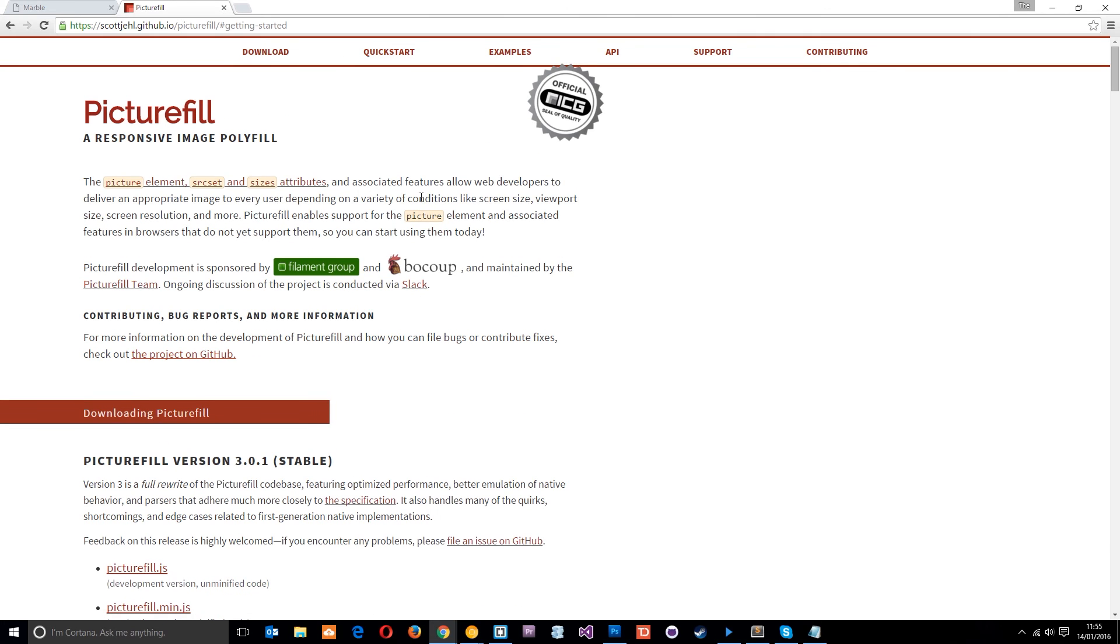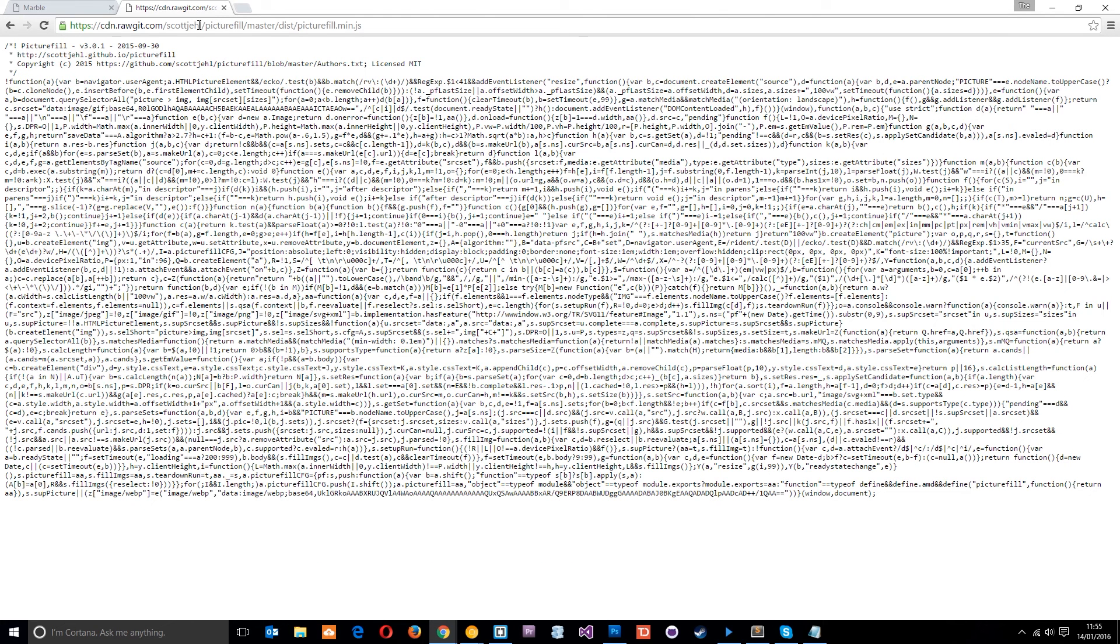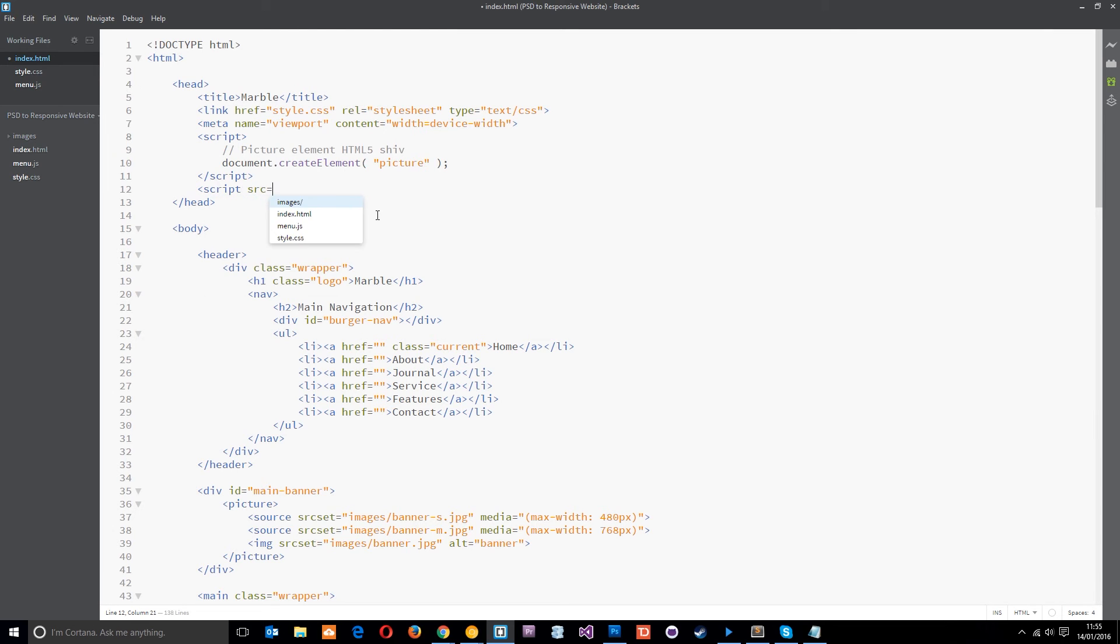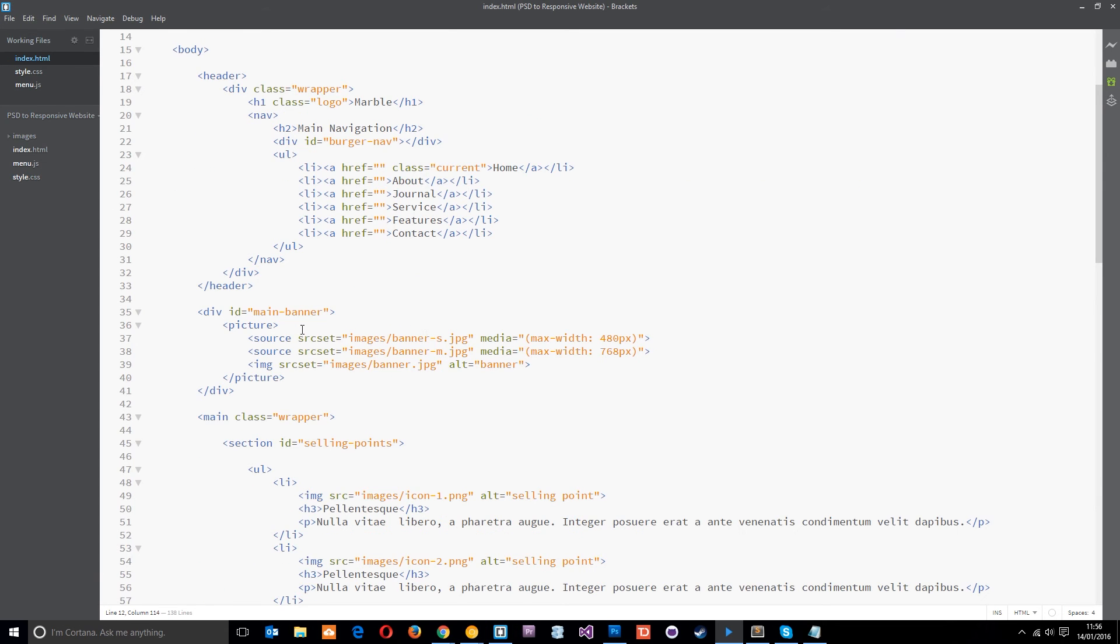And that can be found if we go to download and then just go to PictureFill.js or the minified version, whichever one you want to use. Then I'll just click that and you can see up here it says CDN, so we can grab that URL and link to it. Then we'll go back into the code and we'll say script source equals and do that. And then we'll say async like so. And that will be fine. So now we've got that linked up. We can use the picture element right here.